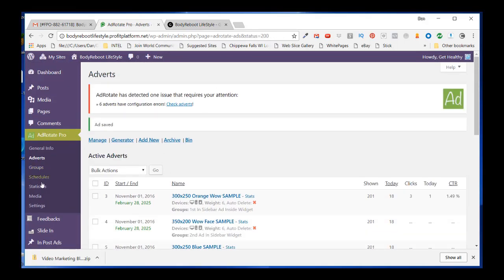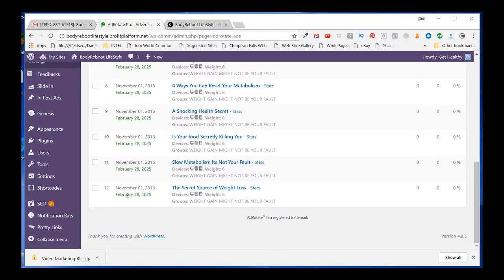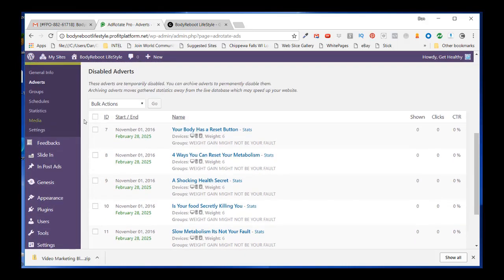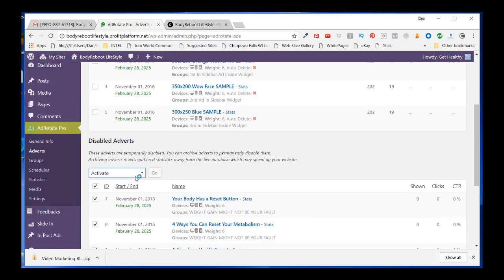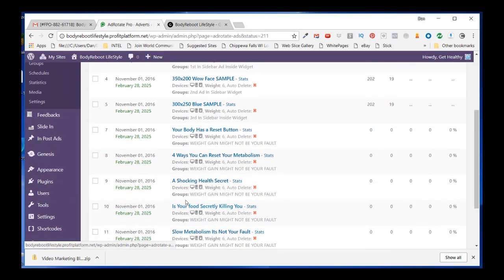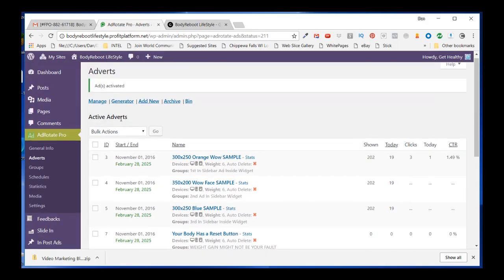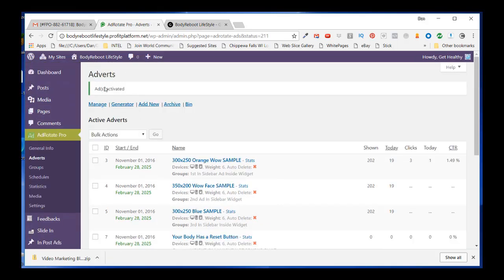Now all my adverts are showing as disabled and I'm not sure why. I select all of them, go to Bulk Action, choose Activate, and click Go. Now all my ads are in the Active Adverts section. The start and end dates are different now — my end date is February 28th, 2025 — and my error messages have gone away.